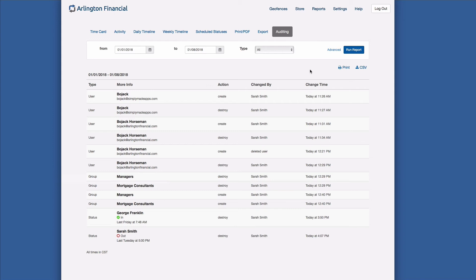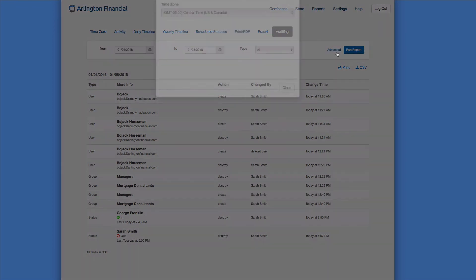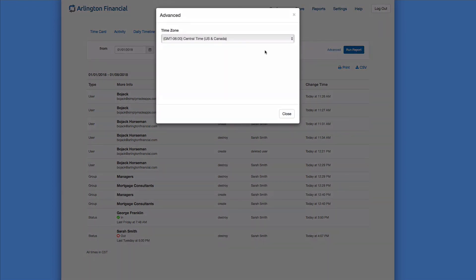So that's the auditing report. Also something else to point out, under Advanced here we have the option for timezone. This will be set by the timezone in your browser by default, but you can change it if you need to.